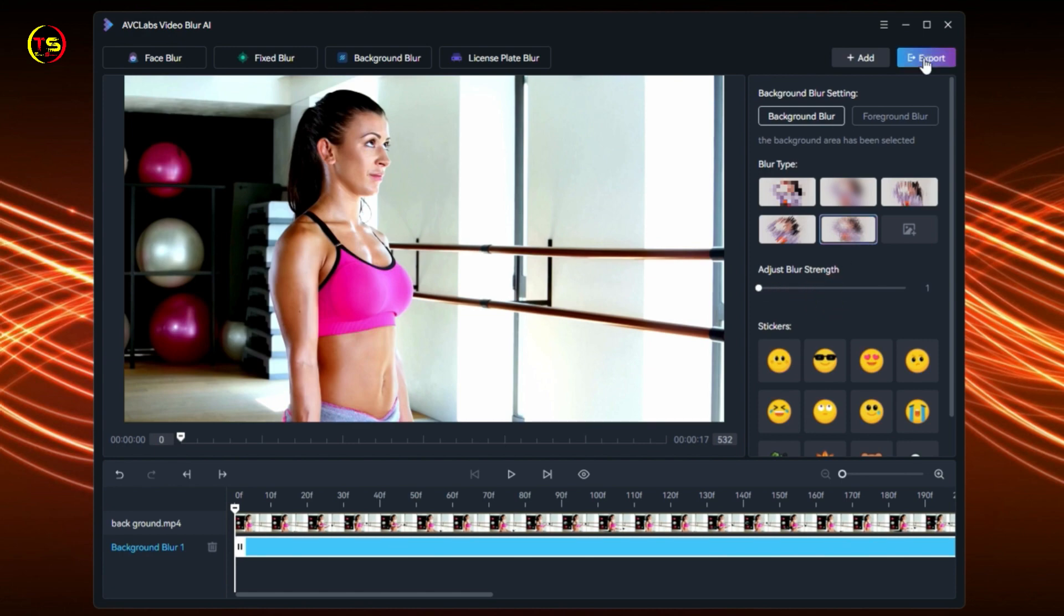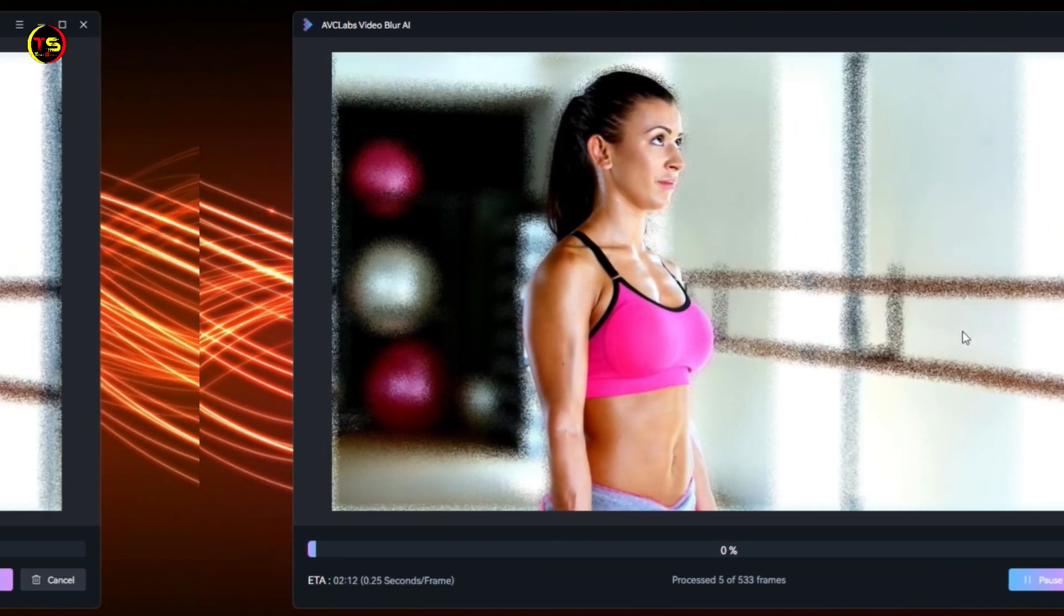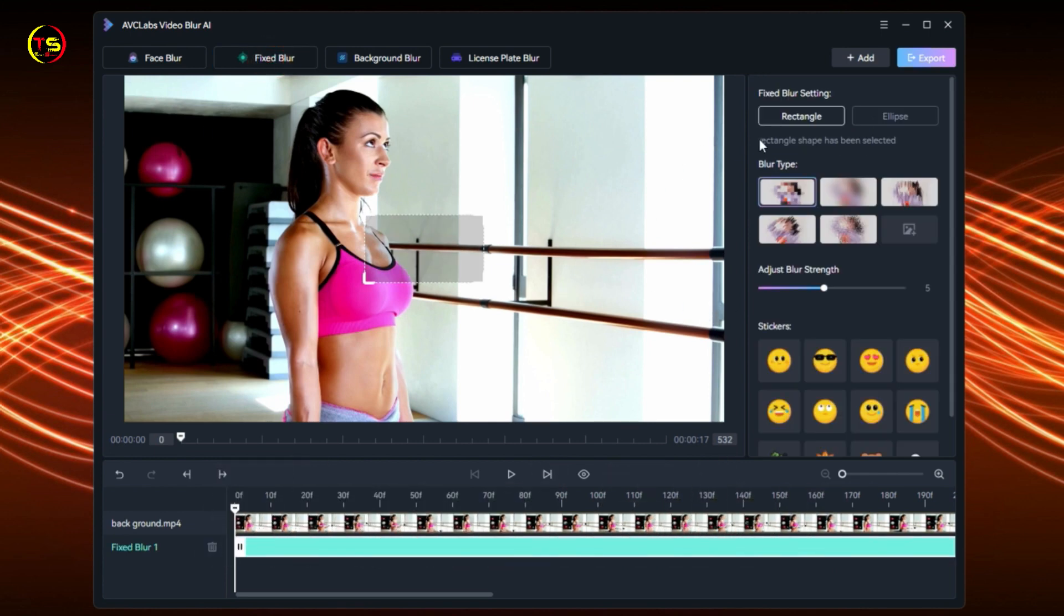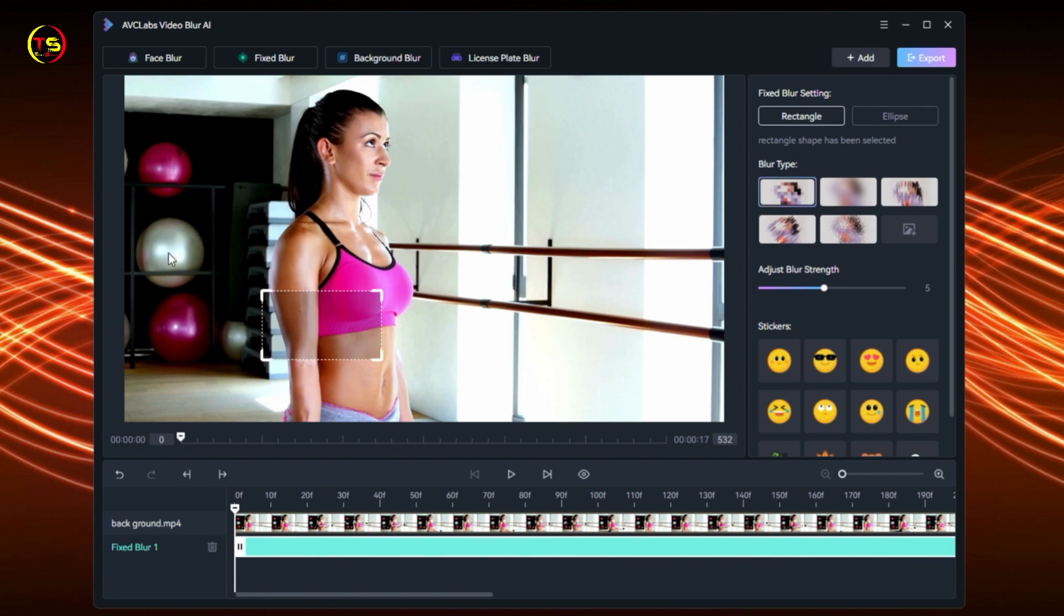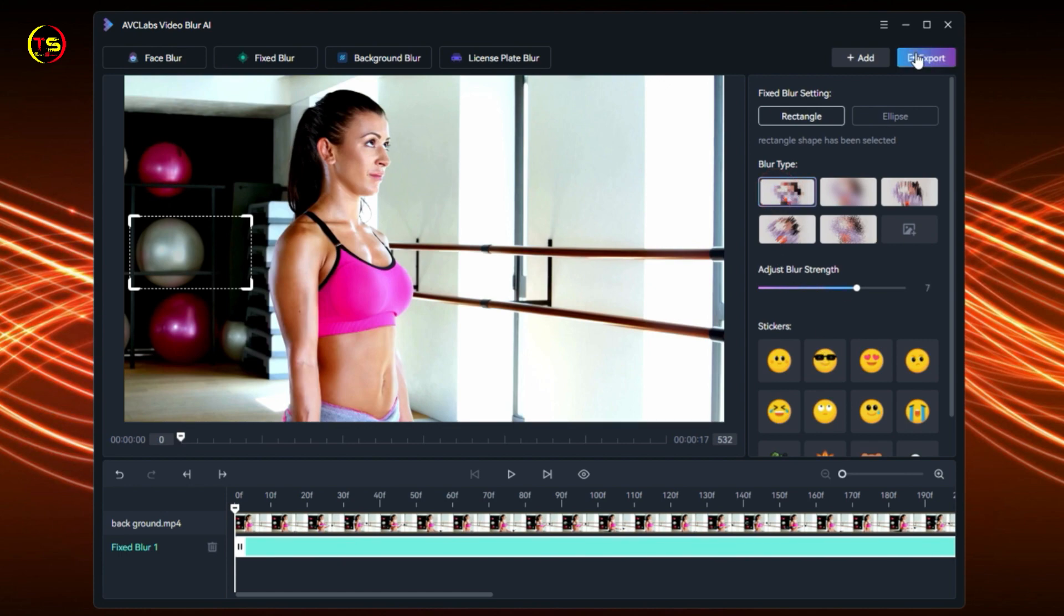There's also an option for Fixed Blur. You'll see two options: Rectangle and Ellipse. The shape can be rectangular or elliptical. I click on Rectangle. I want to blur the white wall here, so I place the rectangle on top of it. Now select the blur type - I'm selecting this one. Select blur strength, then click Export and Apply. Now you can see it's completely blurred.